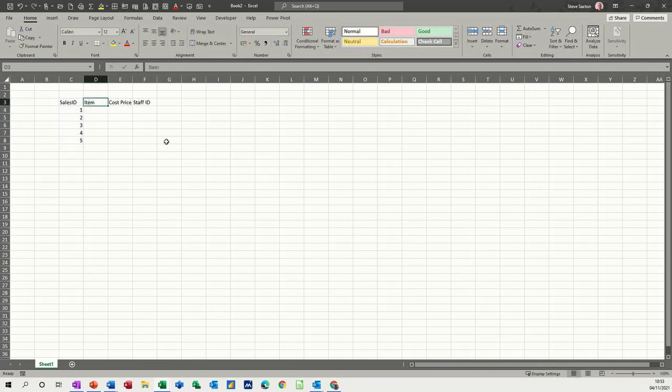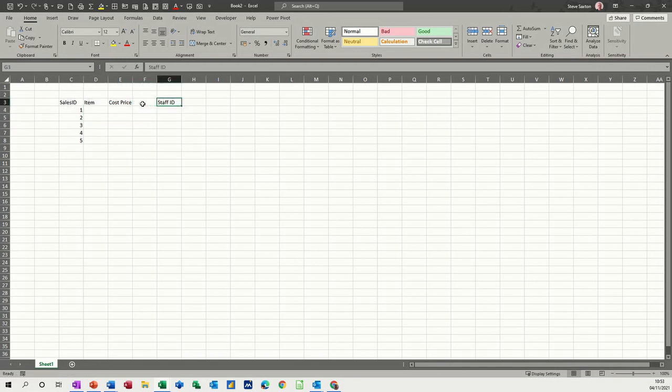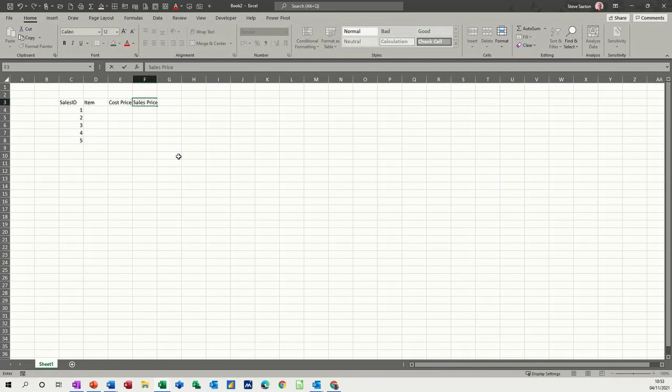So I'll just put some random numbers in there: one, two, three, four, five. And then we'll have, in fact, I've got one missing there, cost price and sale price. Just move that one out of the way, sale price.